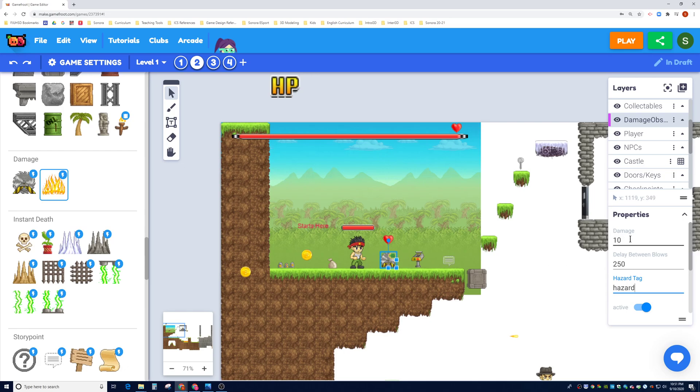That's how the player communicates with this thing to let it know that this thing does damage to me. It has a damage amount you can change, you can also have a delay between blows. So 250 milliseconds is equivalent to one-fourth of a second. So think about this as it does 10 damage every one-fourth of a second, and whether it's active or not active.